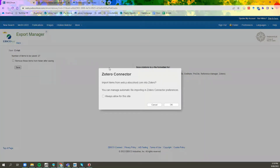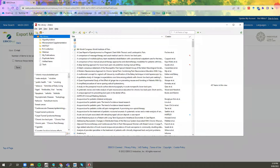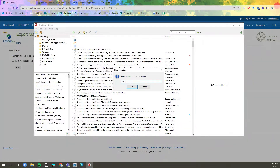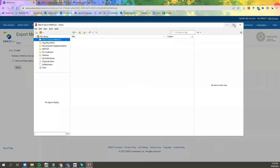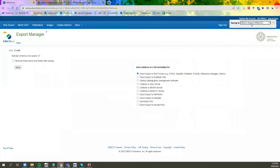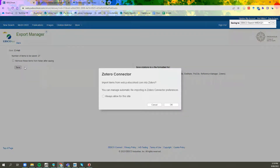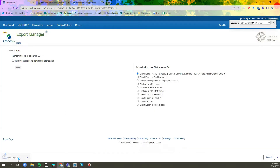If you have the Zotero extension on your computer, you can click OK and it will automatically download the Zotero file for you. You can create a folder and it will download into the folder you have created. If you don't have the Zotero extension, you can also download the file by clicking Cancel, and you can see that it's downloaded a file.